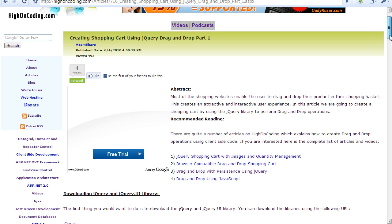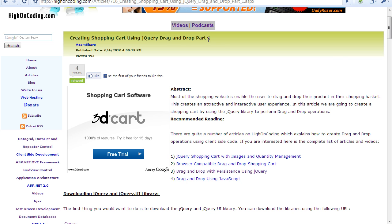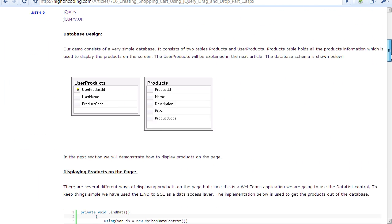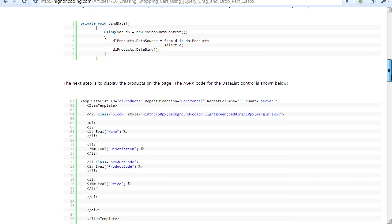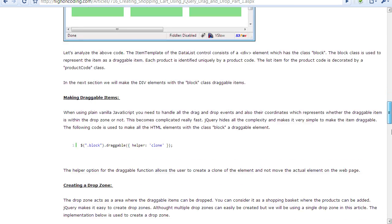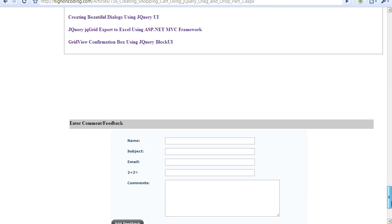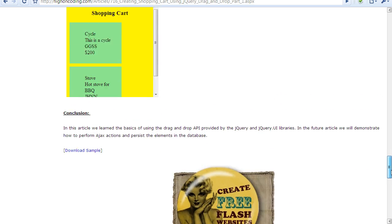If I click on it, you can download the source also from there which is creating shopping cart using jQuery drag and drop part one. And hey, when you're there, click on the like button so your other friends will also know that you're reading this cool article. And it has all the code and everything that you need and you can download the code which is right over here.